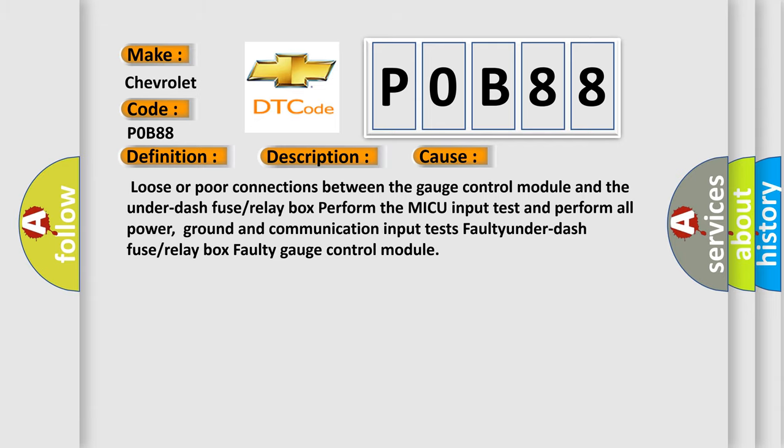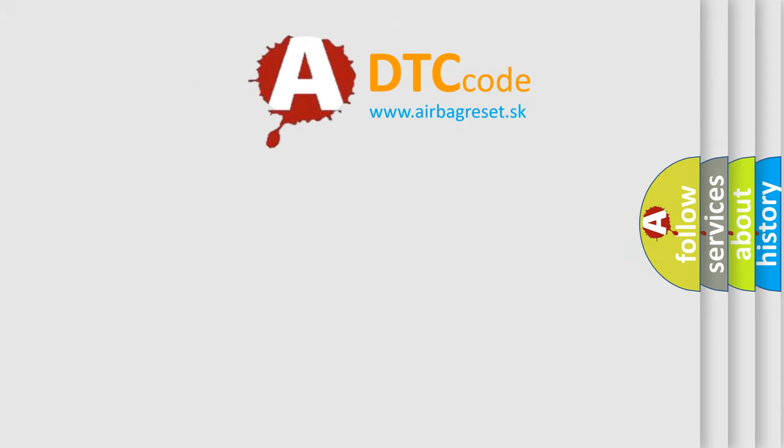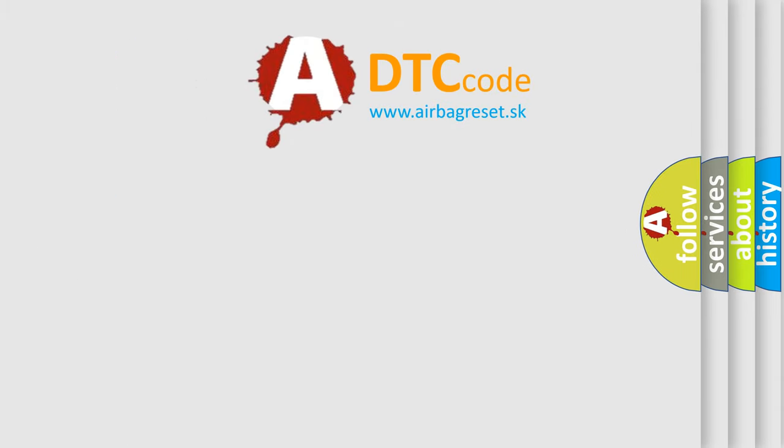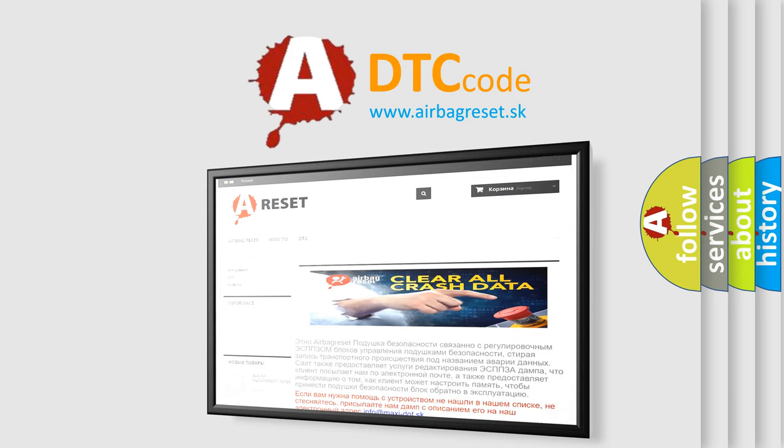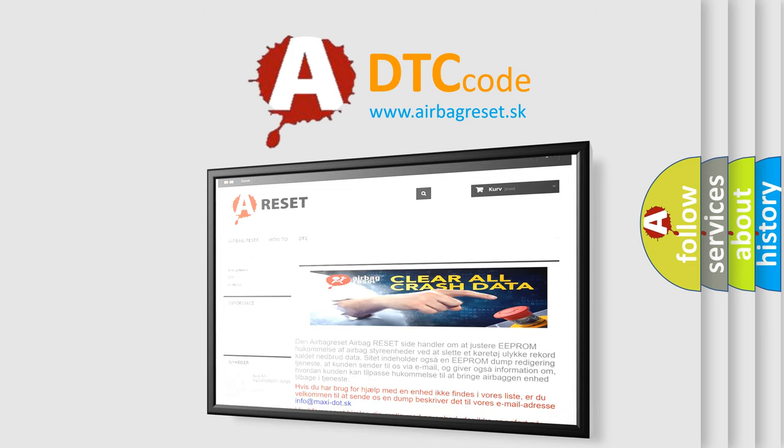The Airbag Reset website aims to provide information in 52 languages. Thank you for your attention and stay tuned for the next video.